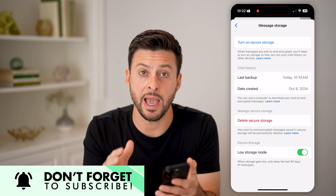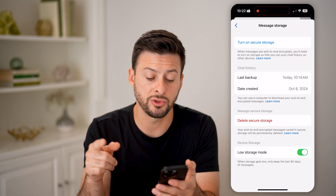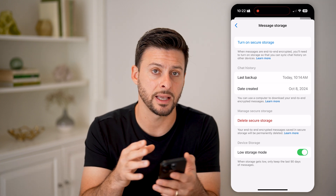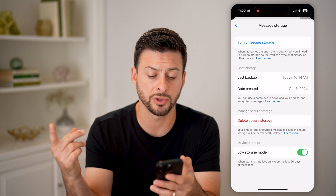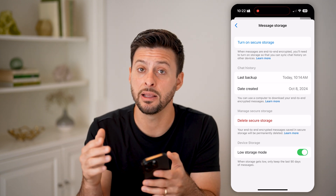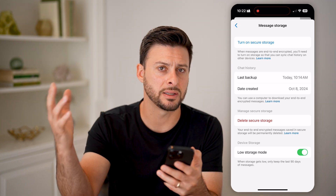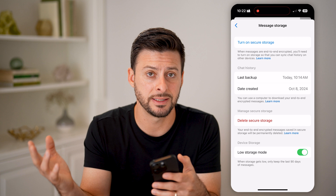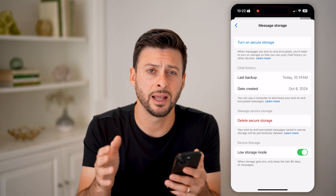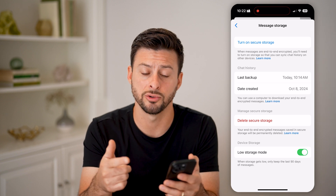This will disable backups through end-to-end encryption. But you can also choose to go one step further and delete that secure storage on the Facebook servers. Keep in mind, this does not delete any of your messages on your Messenger account — it just deletes the backup on Facebook itself. You'll still have your messages on your device, backed up to iCloud or Google Drive if you're on Android.